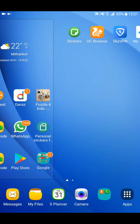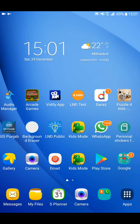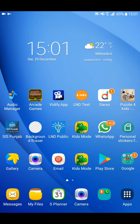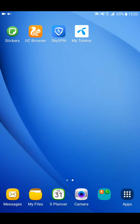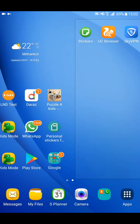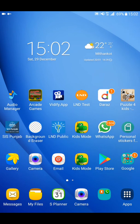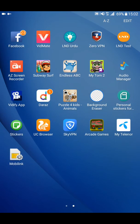Hello friends, today I am going to show you how you can make any app ad-free and offline. With this method you can easily make any app ad-free and offline.